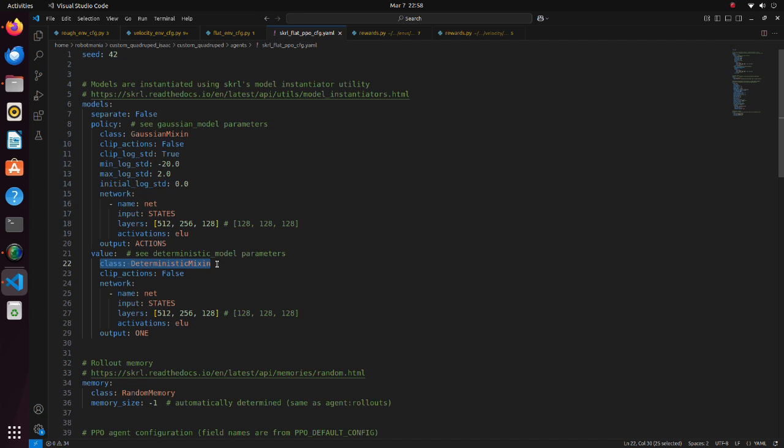In case of stochastic policy, policy outputs the mean and log standard deviation of a Gaussian distribution from which the action is sampled.